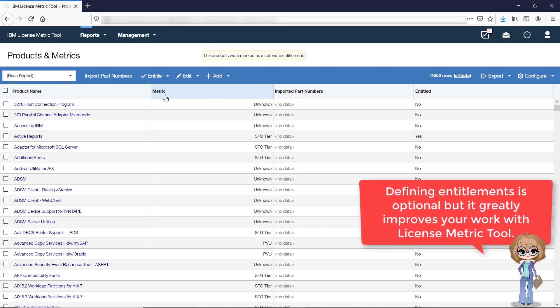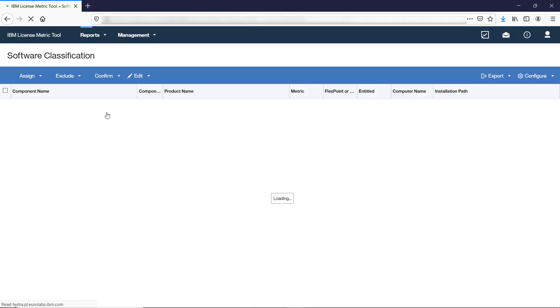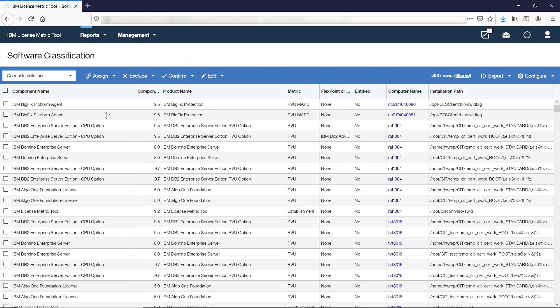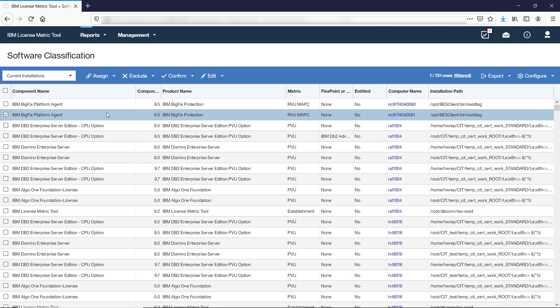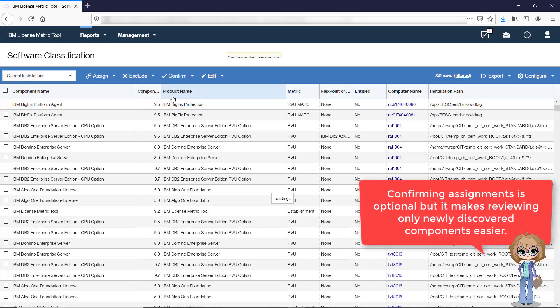The Software Classification Report is the place where you can go through your discovered inventory and decide whether the default assignment is correct or requires adjusting. If the assignment is correct, confirm it. This step is optional, but it makes it easier to focus only on newly discovered software in the future.